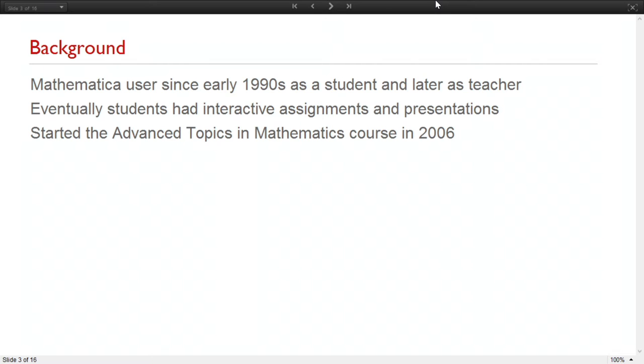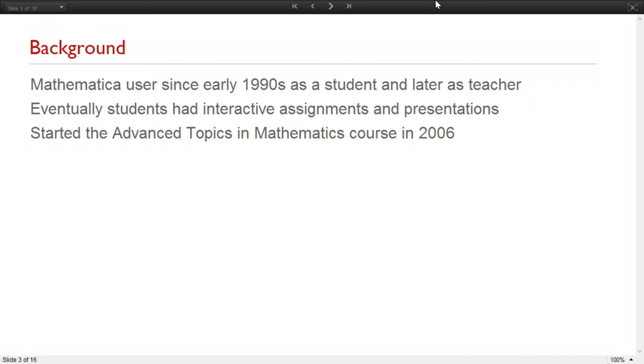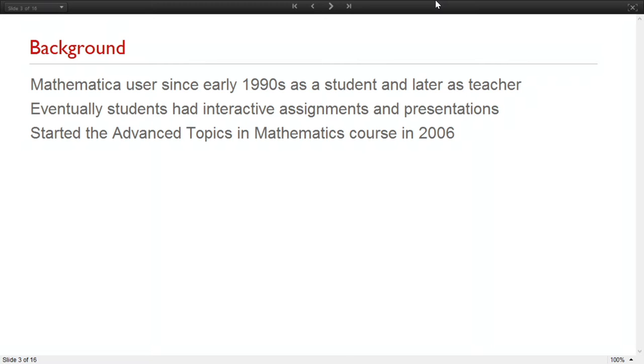A little background about me. I've been a Mathematica user since the early 90s, and I used it as a college student and then later as a teacher, as a tool to create resources for my classes. And eventually I had students put together their own activities and incorporate Mathematica into their presentations. In 2006, I started a class that we call the Advanced Topics in Math class, which is a projects-based course.